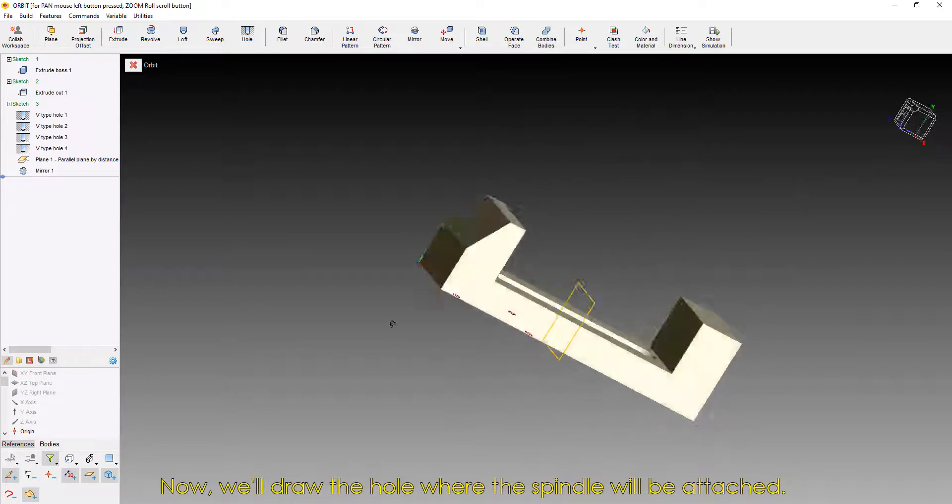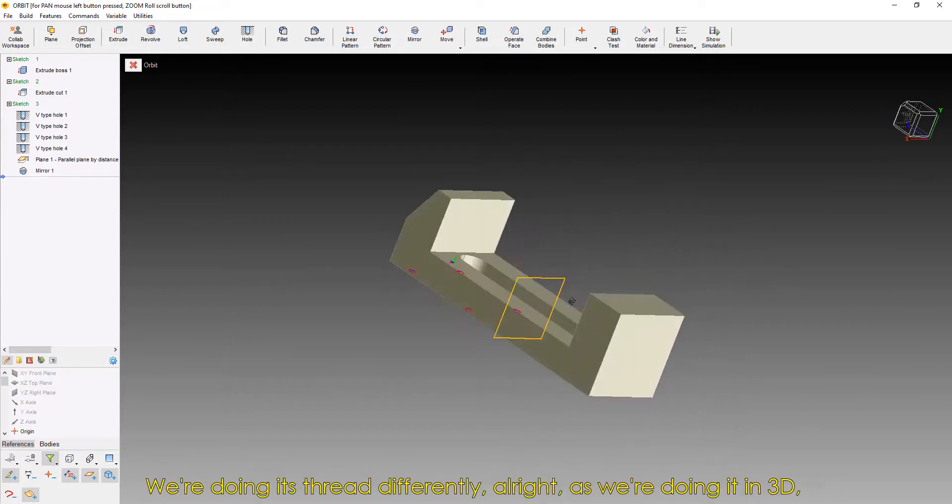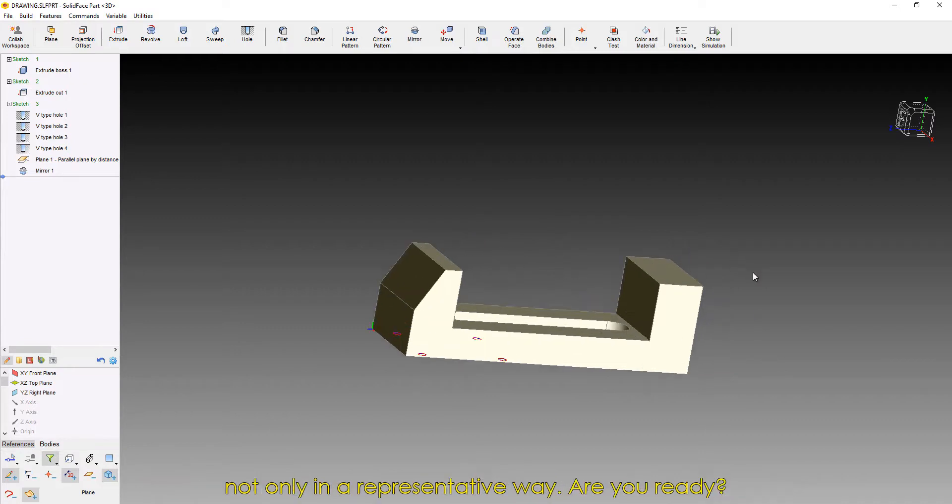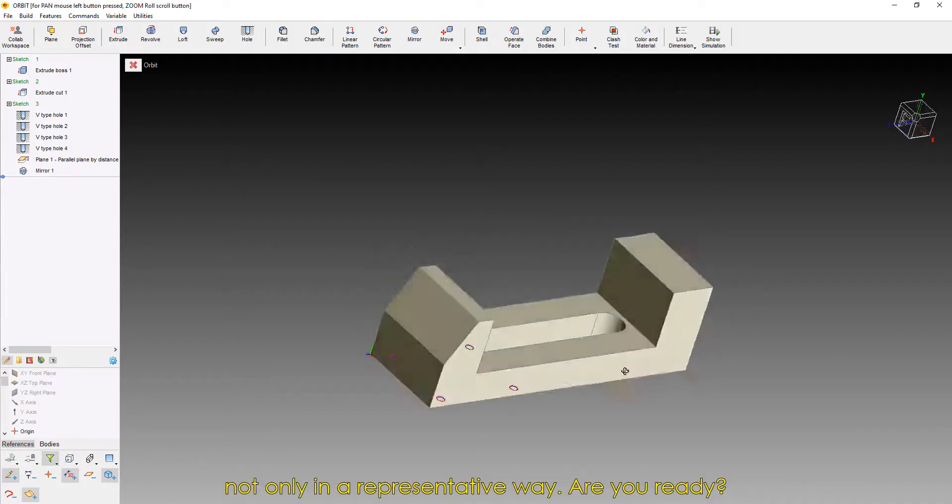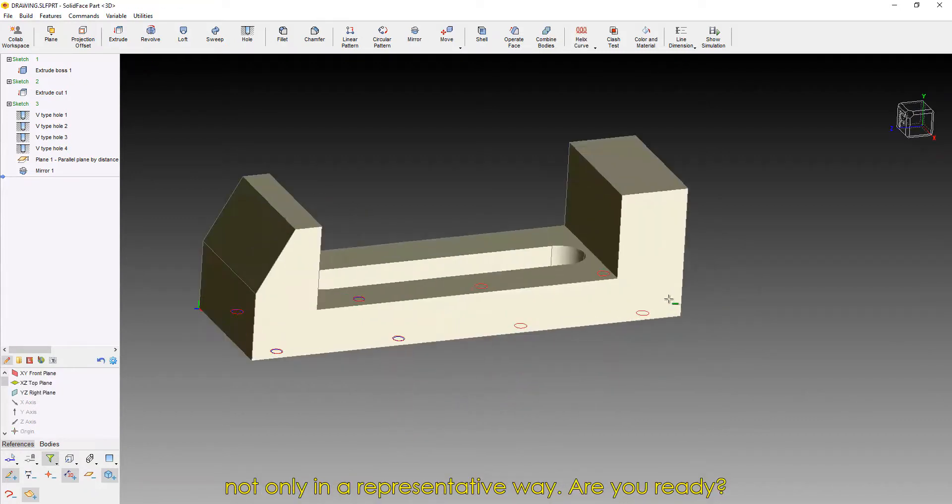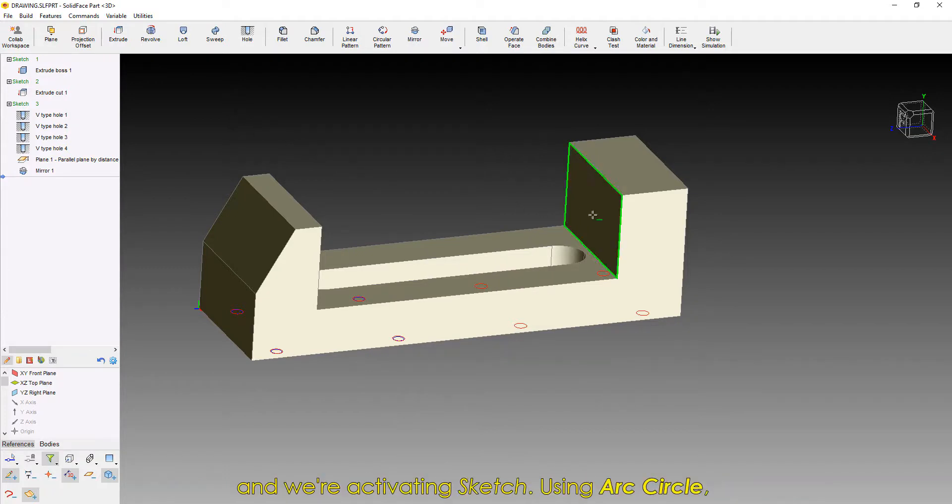Now, we'll draw the hole where the spindle will be attached. We're doing its thread differently, as we're doing it in 3D, not only in a representative way. First of all, we're selecting the face in which the hole will be drawn, and we're activating Sketch.